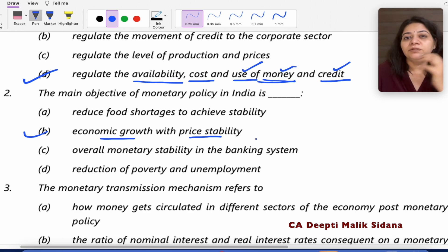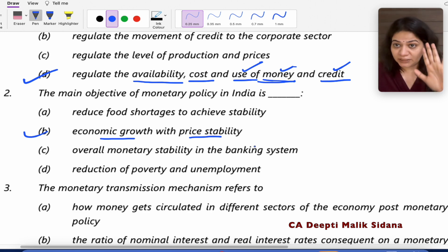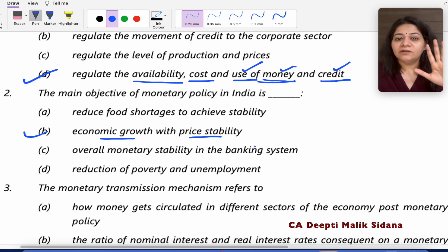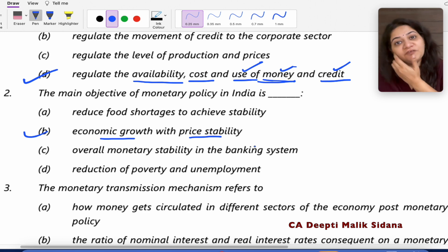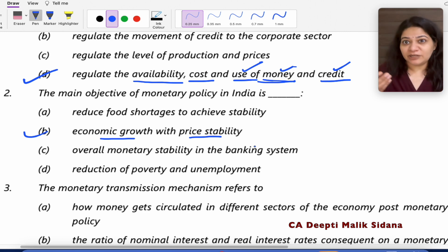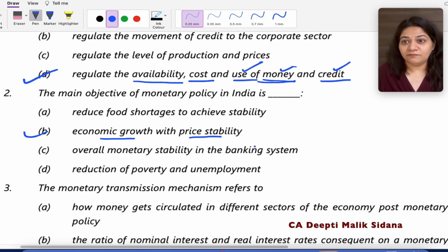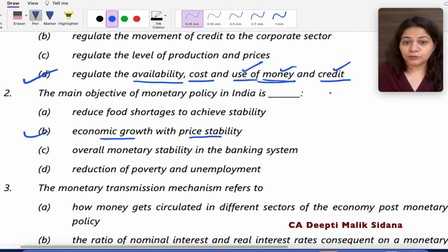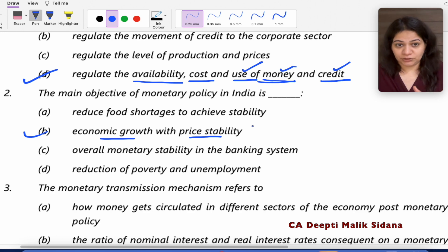Stable means there are not a lot of fluctuations in prices. Stability doesn't mean prices are constant — they need to increase, but only a little bit. Prices should rise up to around 5%, meaning people's salaries also need to increase. If prices have doubled, that would be difficult for the public. So price stability means no excessive inflation and no deflation.